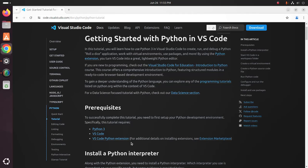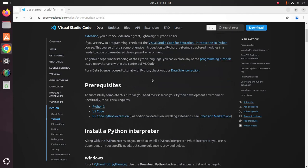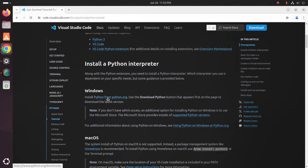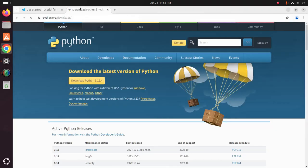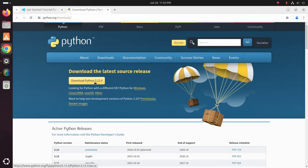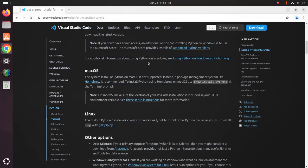Let's install the Python interpreter first. On Windows, open the download link and install Python using the installer. For macOS, Homebrew is recommended — install Python using Homebrew with the appropriate command.